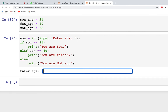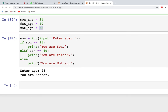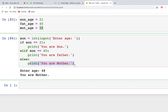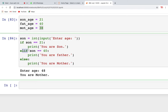Elif is used when if the first condition is not true, you go to another condition rather than directly to else. In elif, you can check another condition. Else cannot have conditions — else only prints commands. You cannot check any conditions inside else. That's the difference between elif and else.